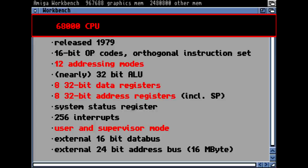It had a nearly 32-bit ALU — the component within the CPU that does actual operations like addition and multiplication. 'Nearly' because it wasn't perfect, but close. It had eight data registers, eight address registers including the stack pointer, a system status register, and a very sophisticated interrupt structure.